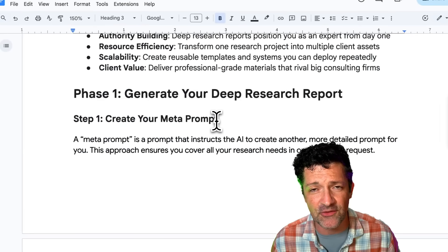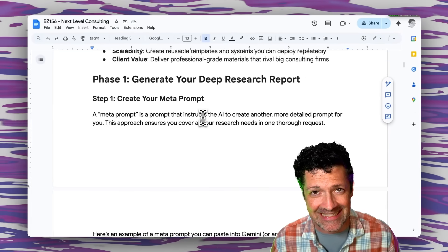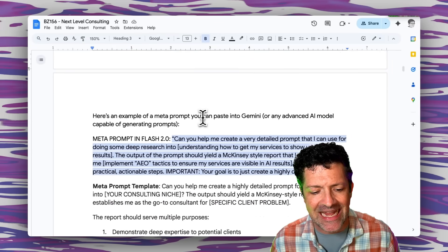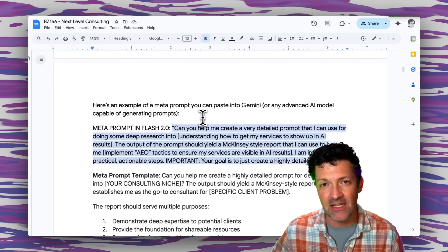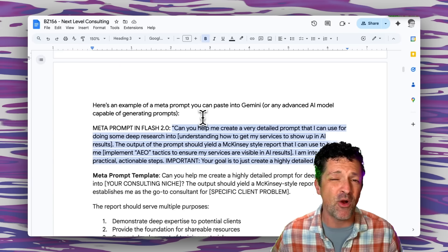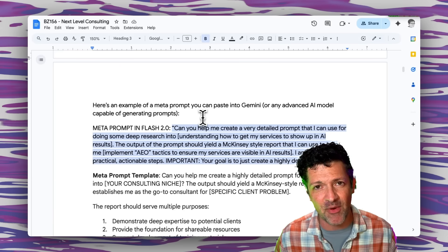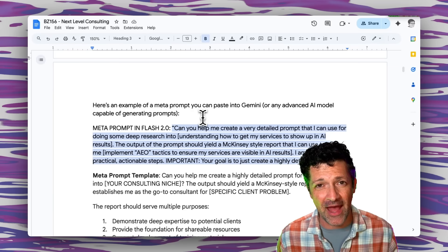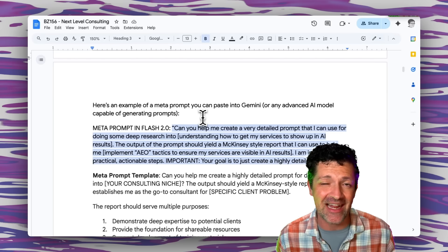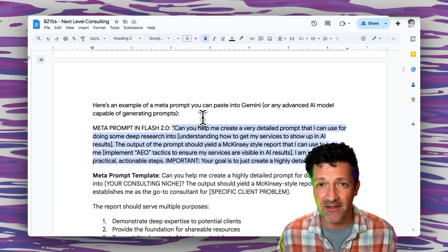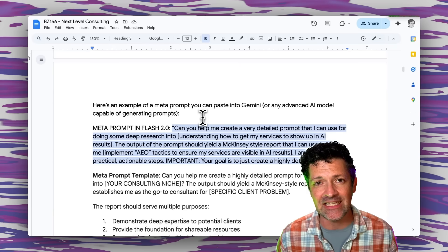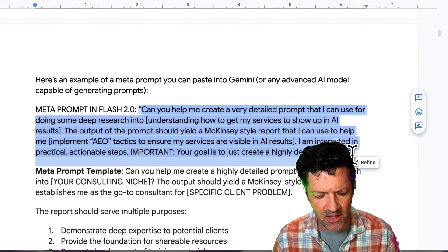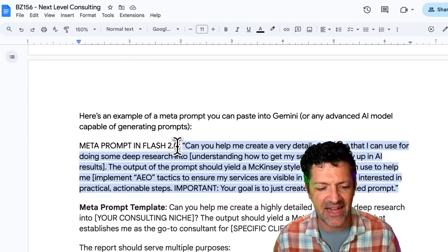I've talked about this in other videos and I'll link to those in the description if you want a deep step-by-step walkthrough. When we're creating these research documents using Gemini's deep research function, we want to really steer that as effectively as possible. I've found that taking time to really focus on that prompt and use AI to help us create a highly detailed prompt for that deep research project, we get some insanely good results. I'm going to use the fast model of Gemini — Flash 2.5 today.